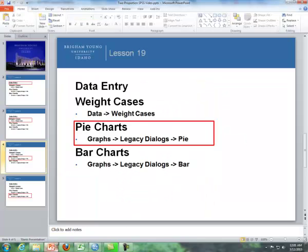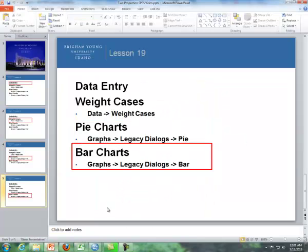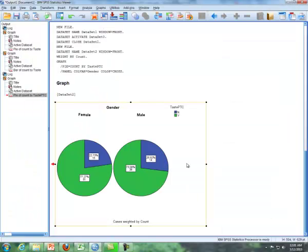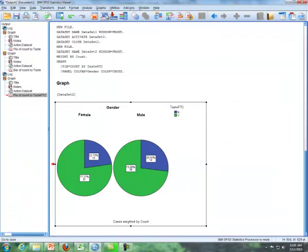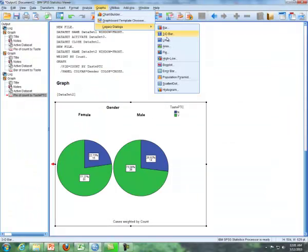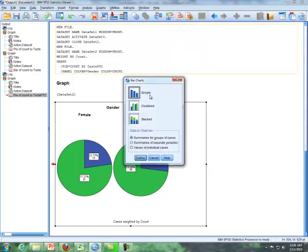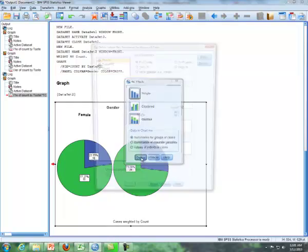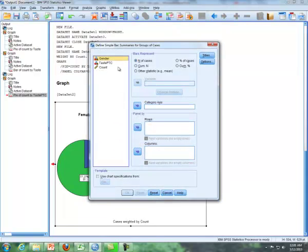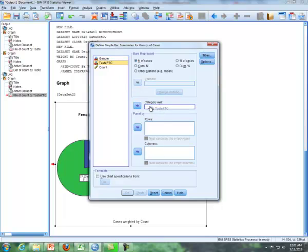Now also, finally, the last item is dealing with bar charts. So let's go back to SPSS. I'm going to go to graphs, legacy dialogue, and I'm going to go to bar and then click on define. We're just going to do a simple bar chart. And then I'm going to put in again, the category axis similar to define slices by, I'm going to put in taste PTC. That's the yes, no variable.